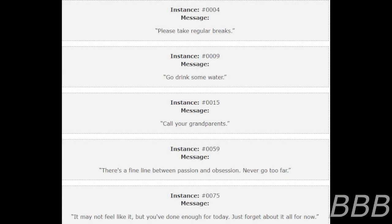Instance number 4. Message: Please take regular breaks. Instance number 9. Message: Go drink some water. Instance number 15. Message: Call your grandparents.